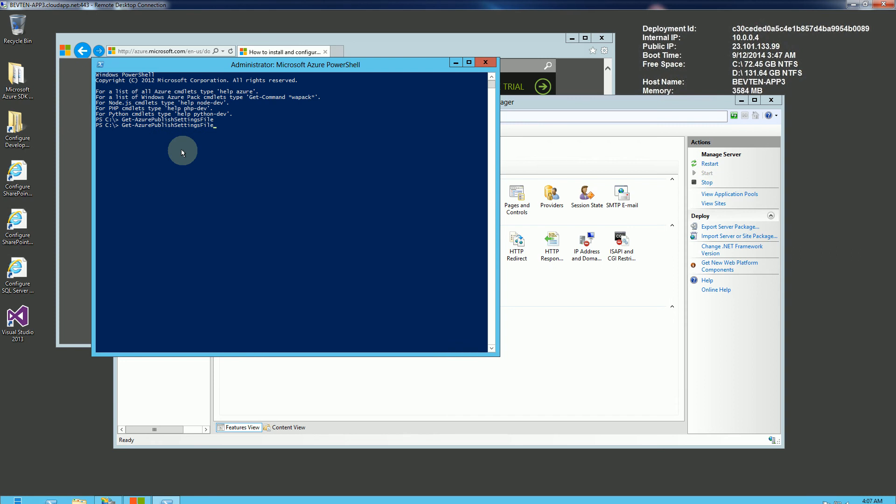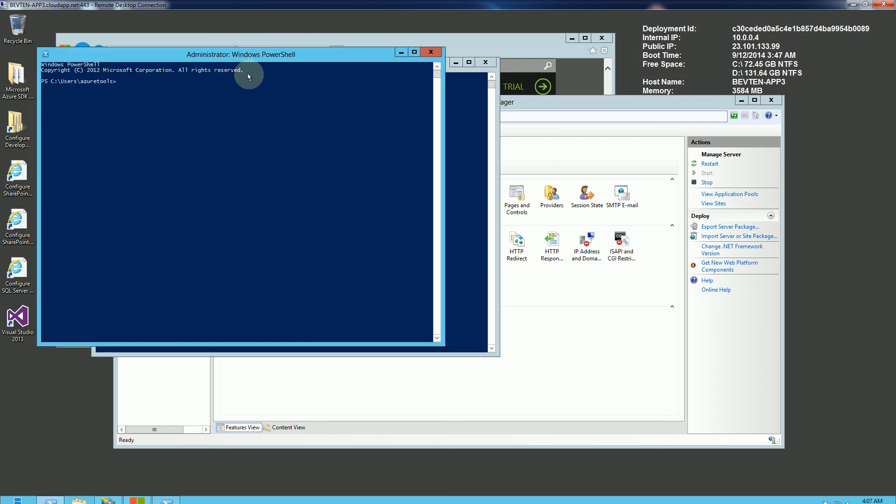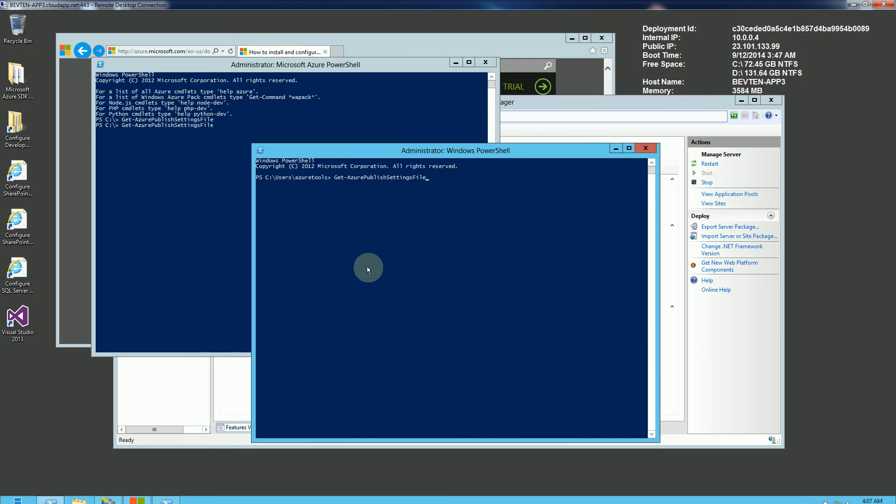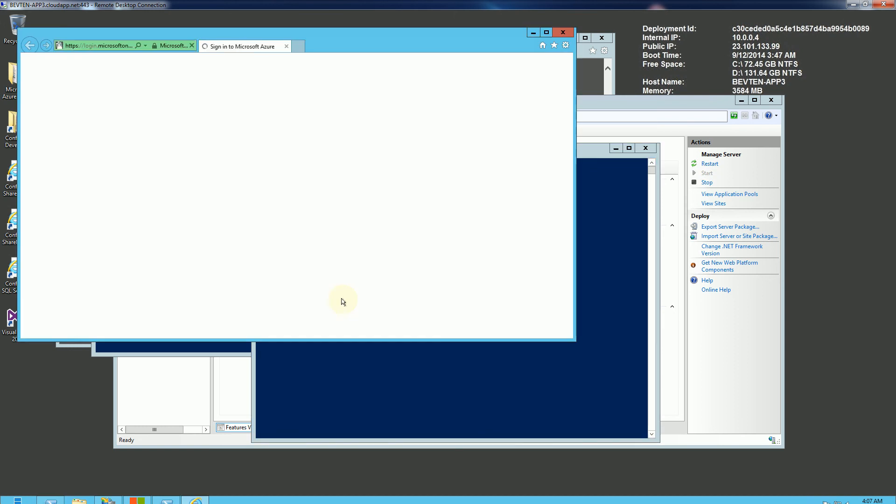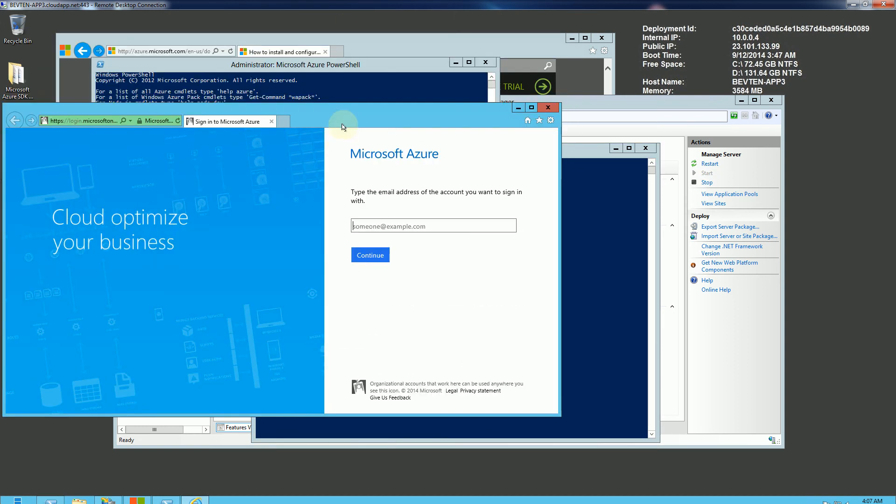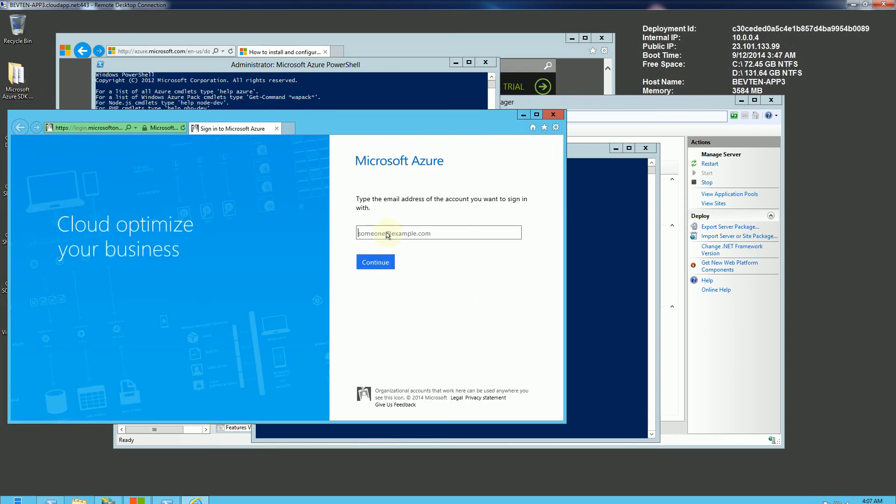The command is Get-AzurePublishSettingsFile. And actually, I did want to mention, suppose I just open the normal PowerShell. The command also works. So if I type in the command, all this does is brings up your Azure account.